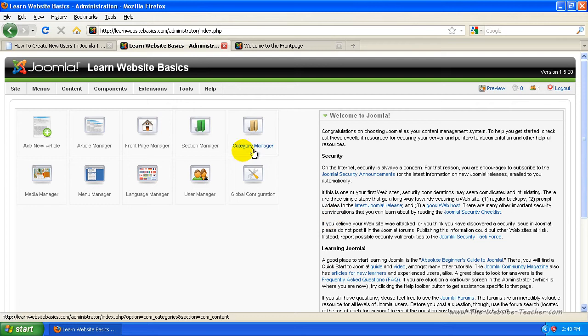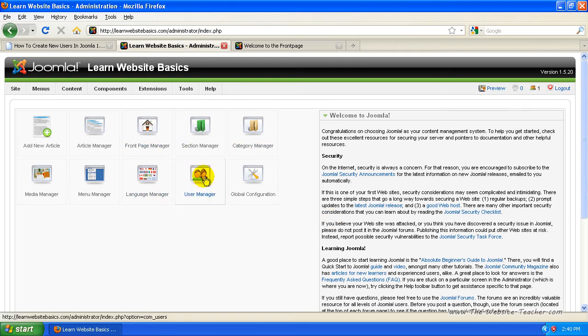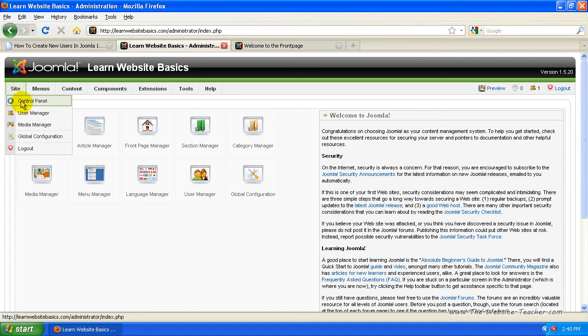Now, once you've logged in from the admin side, you can either click user manager here, or you can go to site user manager. So just click either one of those.